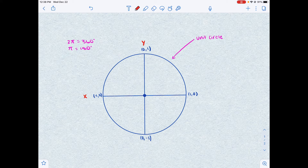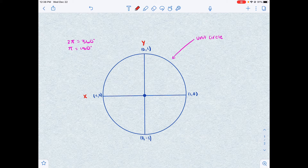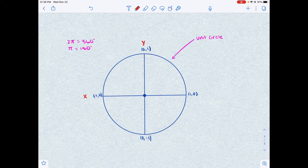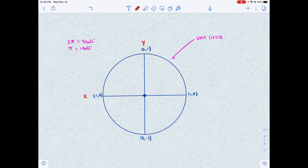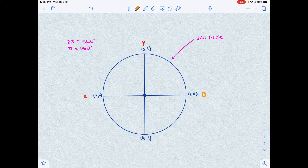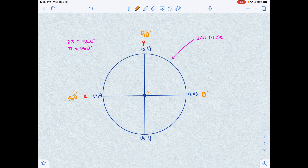Now let's take a look at how we can draw angles using the unit circle. If we make a line along the positive x-axis, no angle has been formed yet — it's just 0 degrees. Going counterclockwise, this would be 90 degrees, this would be 180 degrees, this would be 270 degrees, and a full rotation would be 360 degrees.